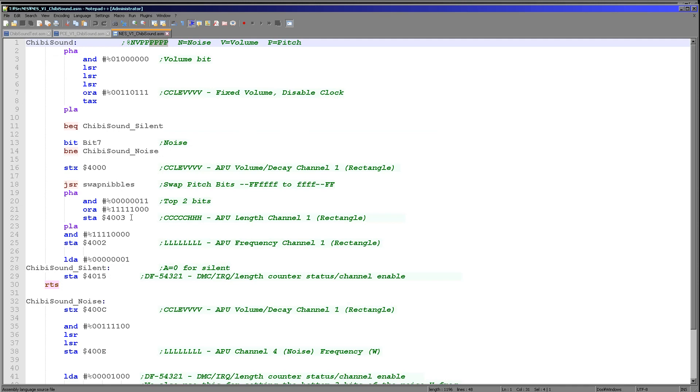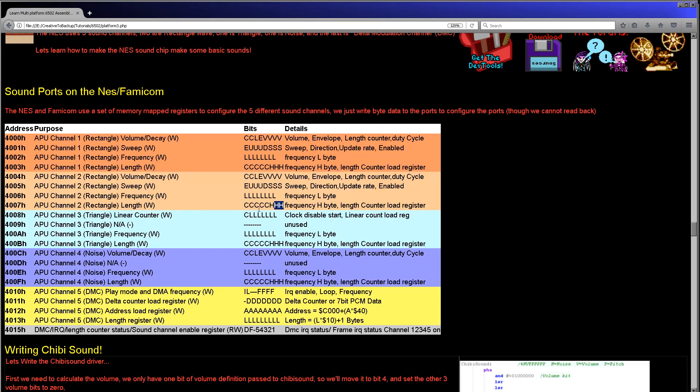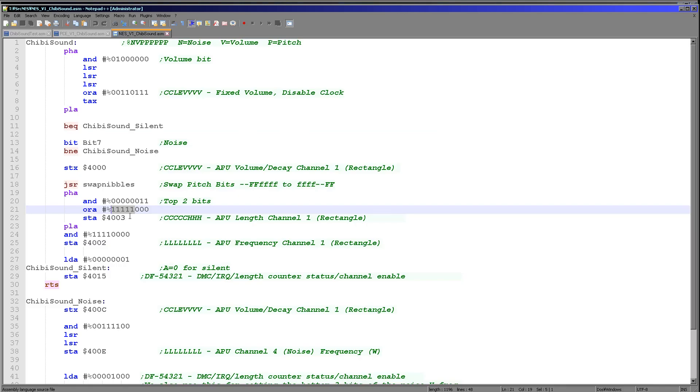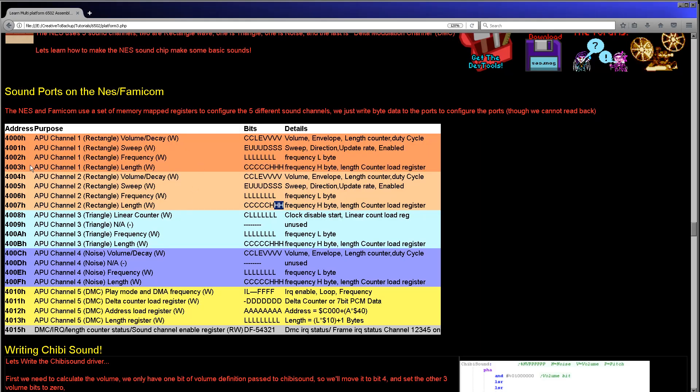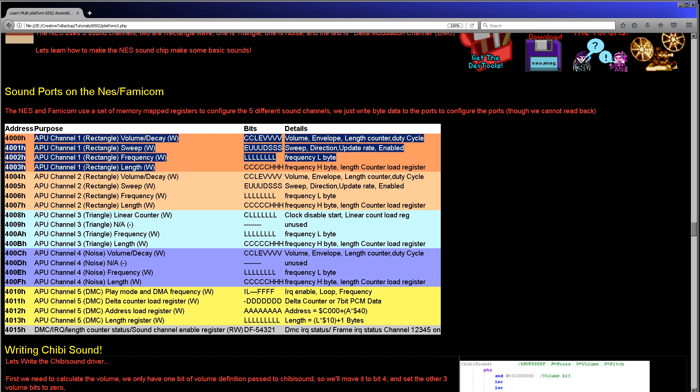So by swapping the nibbles around, we're actually making it a bit easier for us to get the bits that we need. What we're doing here is we're selecting those top two bits by ANDing to filter them out. Then we're ORing the other bits here, setting them all to one. The reason we're doing this is we're setting the length counter here. We want the tone to be continuous, so we're setting the length to the maximum. And then that's being stored to 403. Now 403 is this one here because of course we're doing all our work here with channel one.